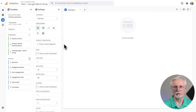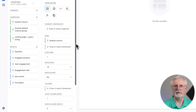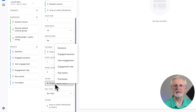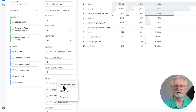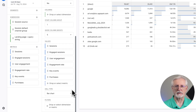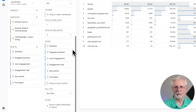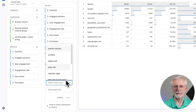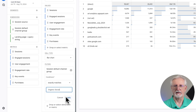Now go back to the left side and click on Rows. Click the plus sign and select Session Source. Then go down to Metrics, click the plus sign, and add Sessions, Engaged Sessions, User Engagement, Key Events, and finally Purchases. Then scroll down and click the plus sign in the Filters box. Click Session Default Channel Group, and under Conditions where it says Select Match Type, click the drop-down and click Exactly Matches. Under Enter Expression, scroll down to Organic Social and then click Apply.